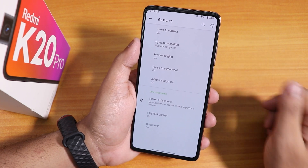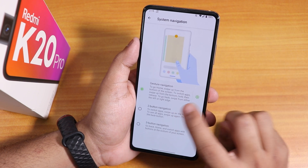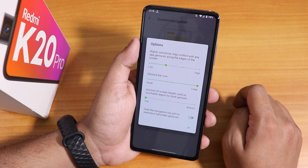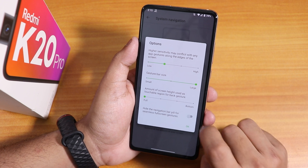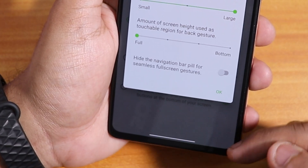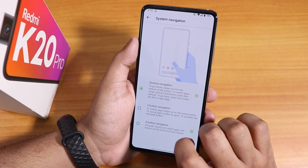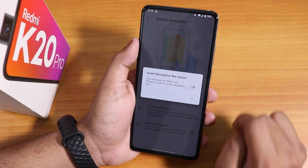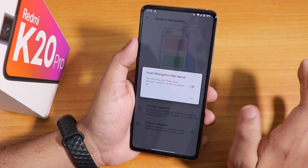Inside the system we get some customizations. Under system navigation gestures, you can adjust the gesture bar size or hide the navigation bar pill. Two-button and three-button navigation are available, and for three-button navigation there is also a swap back and recent button option.